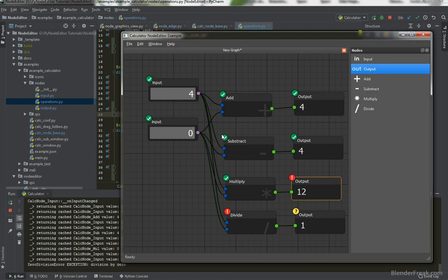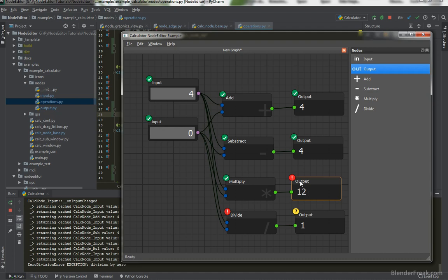Now when I put zero here and I divide this is dirty result. And here you can see division by zero. And the multiply is OK. Four times by zero is zero. And the output should be zero instead of input is not a number. So let's check that.